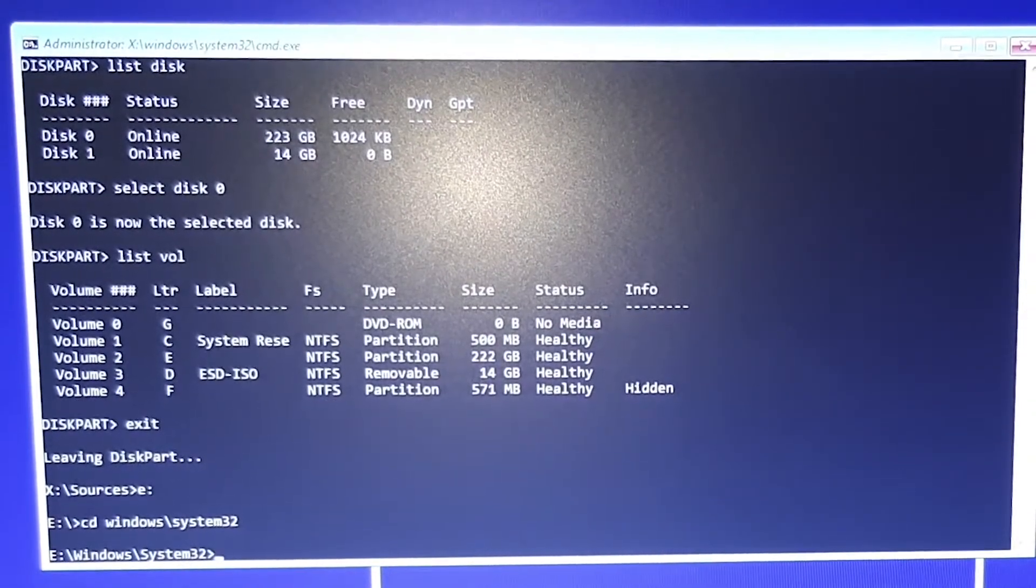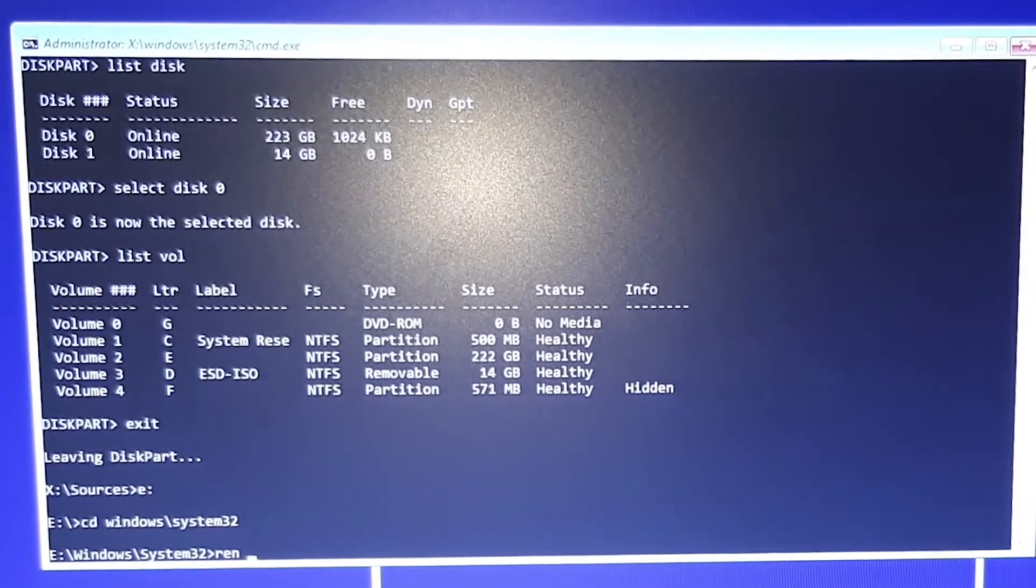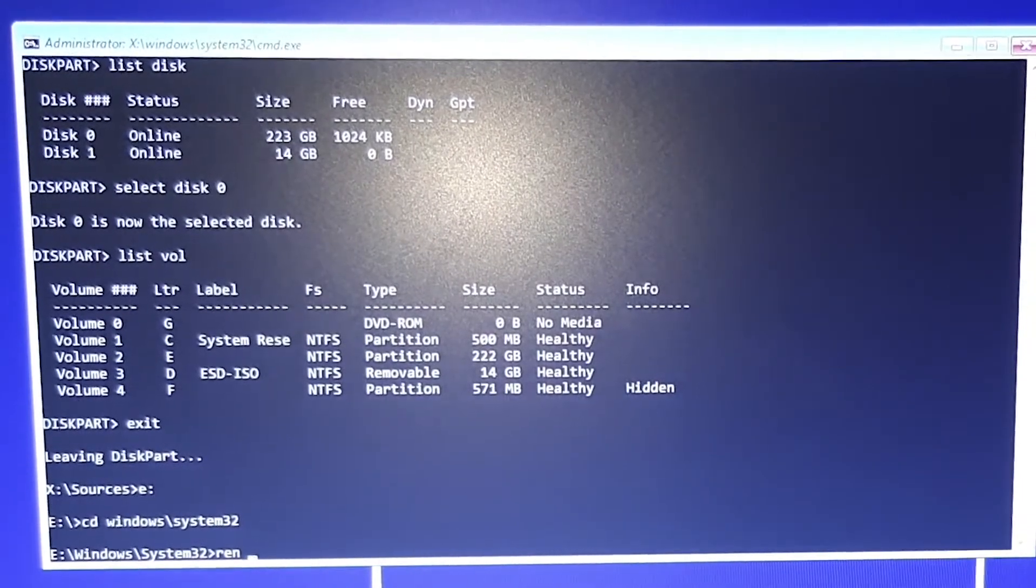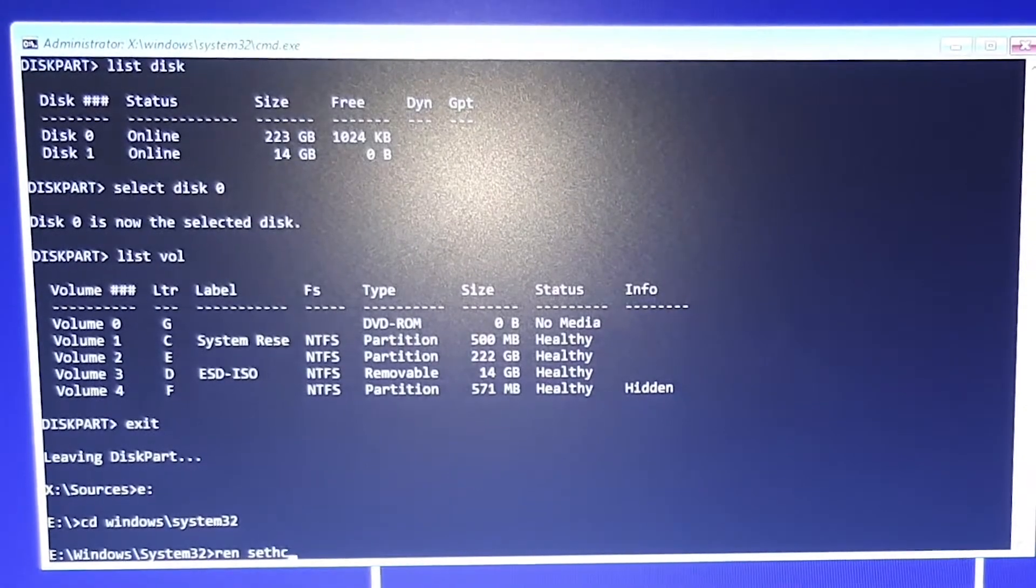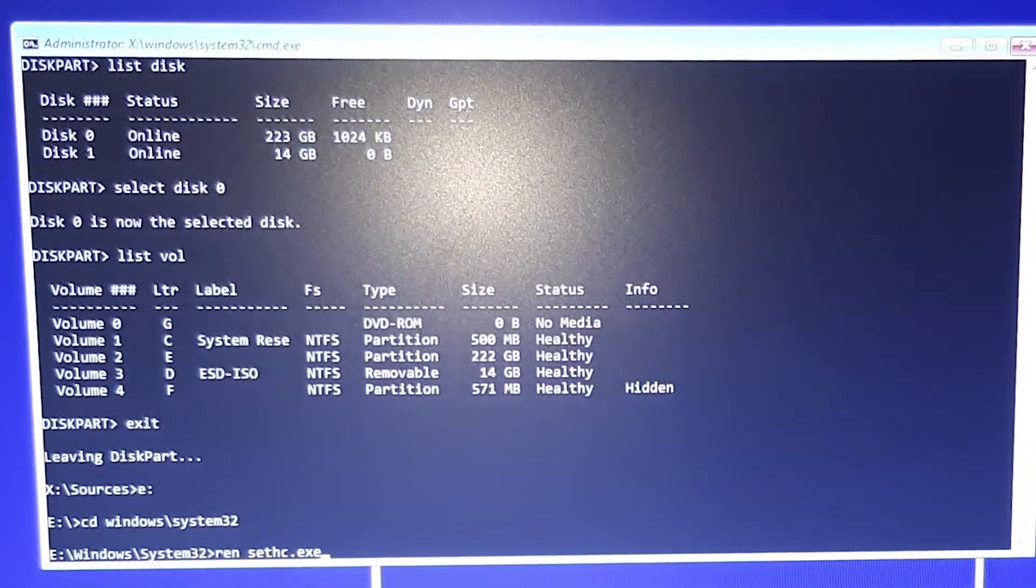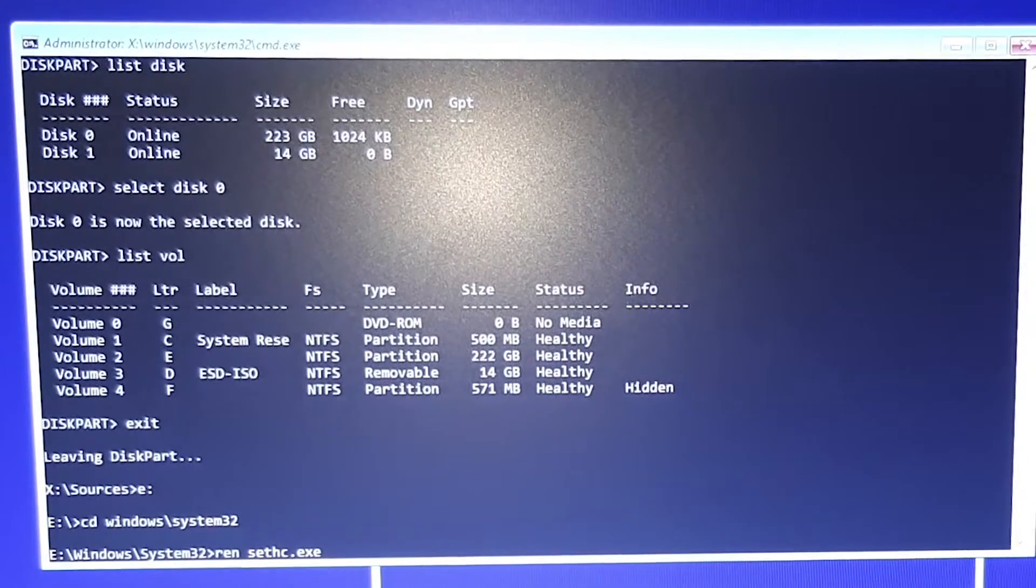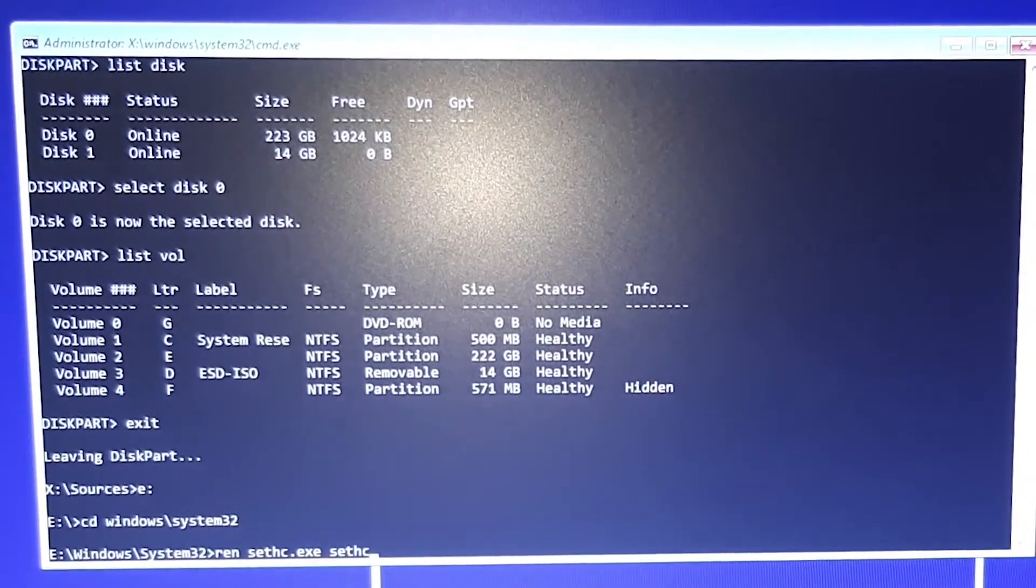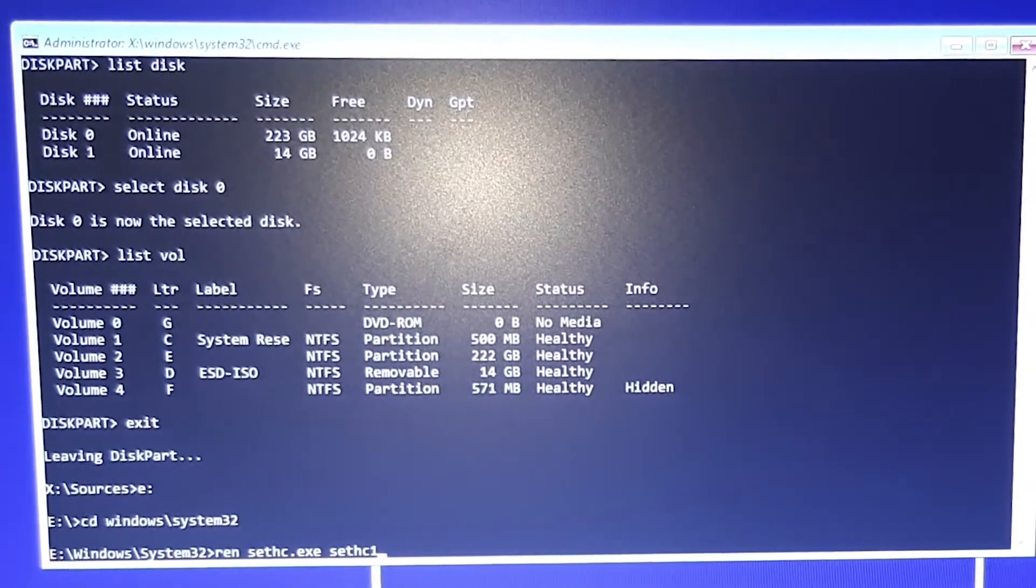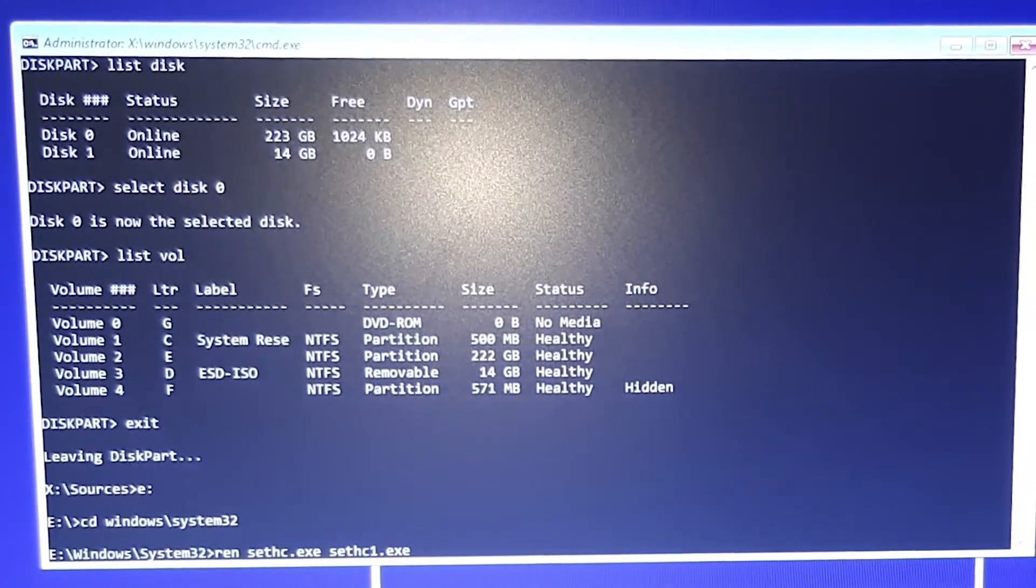Now type ren for renaming sethc.exe to sethc1.exe.